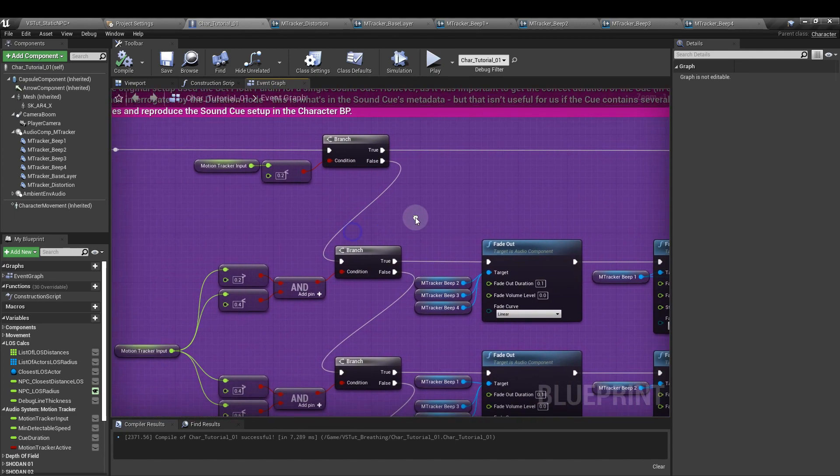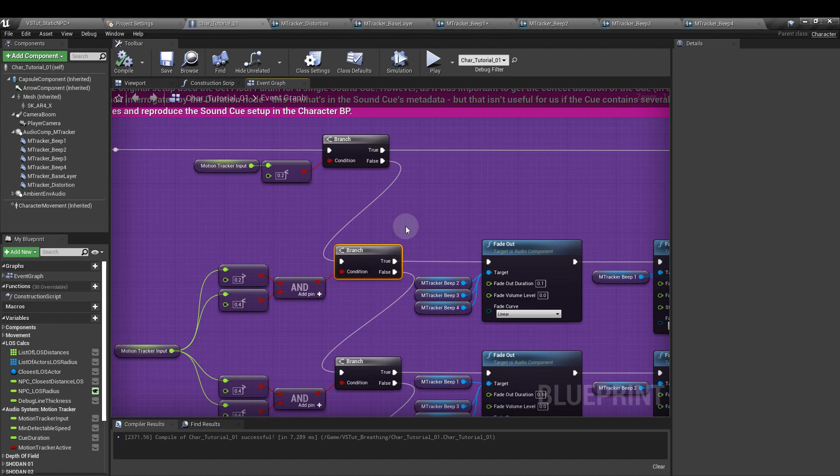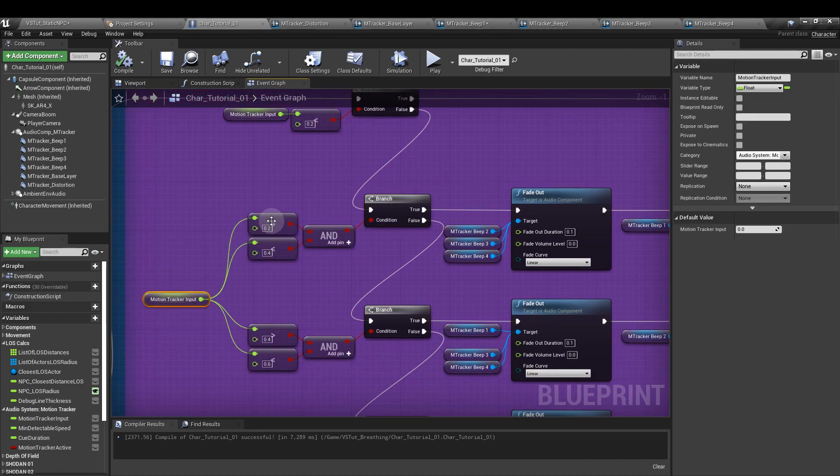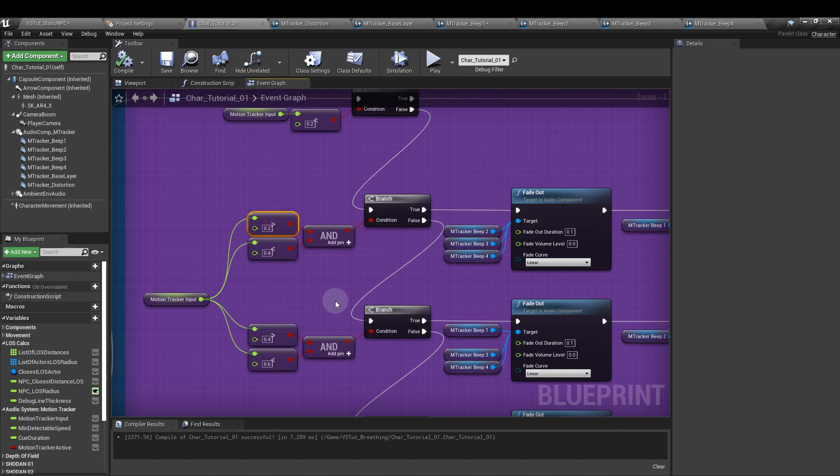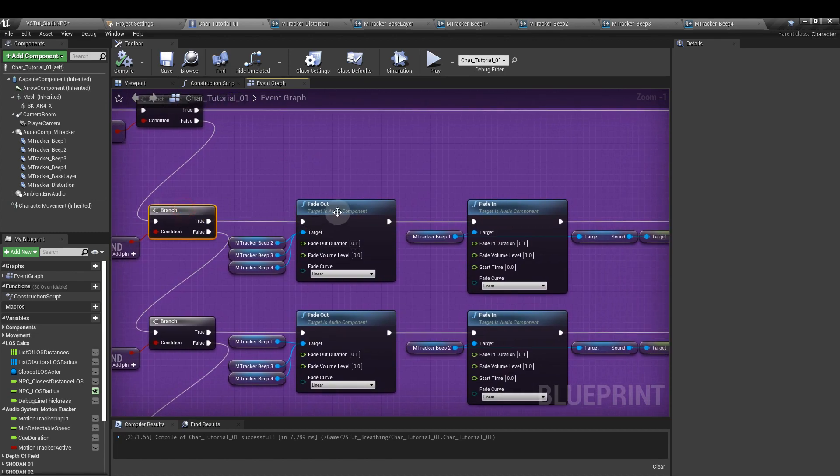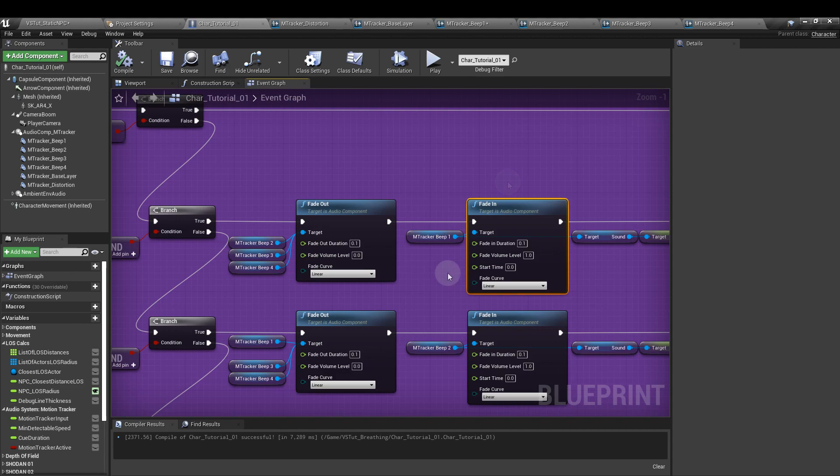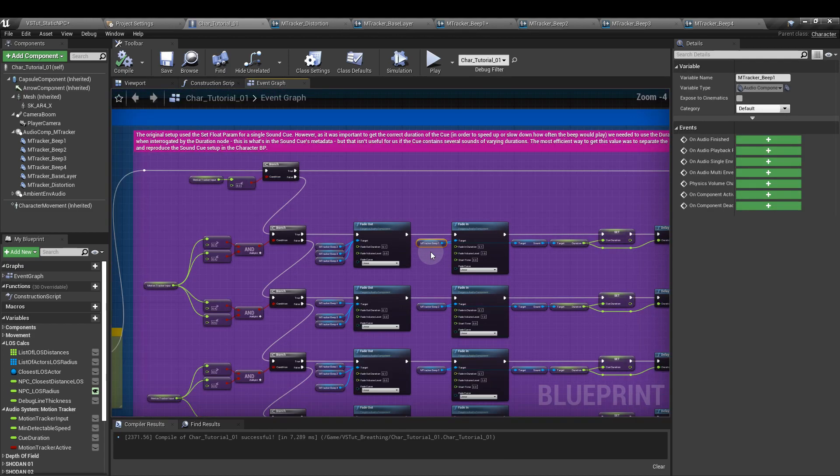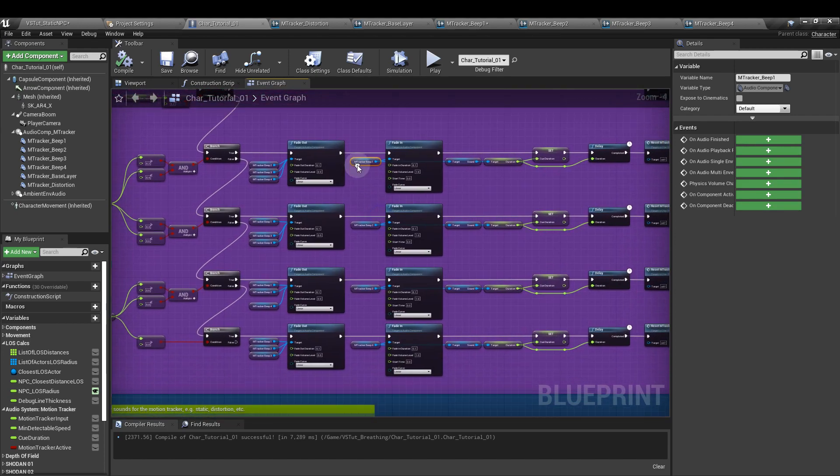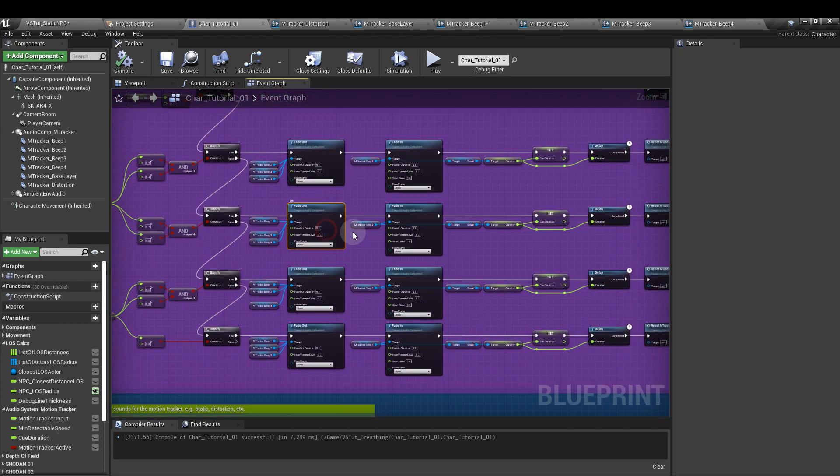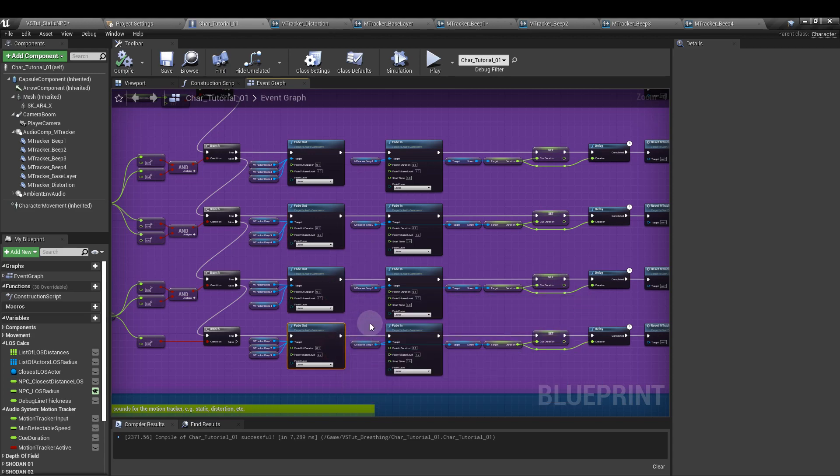And the false output will go to another branch. That branch node will have a condition of motion tracker greater than 0.2 and less than 0.4. The true output of that branch goes to a fade out node and then to a fade in node. Both durations should be set to 0.1. And in the fade in node, we're going to plug in the audio component that this line is going to play. So we zoom out - this is line one, so it's going to play beep one. Line two is going to be beep two. Line three, beep three. Line four, beep four.